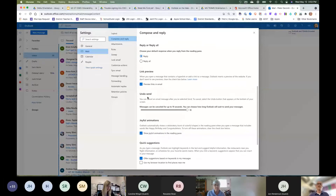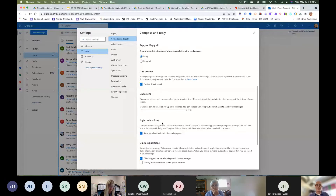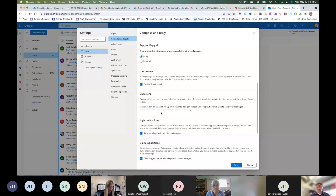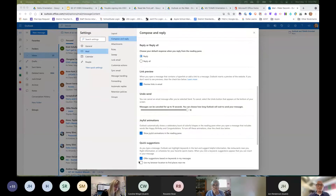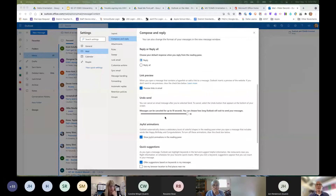Scrolling down, there's an 'Undo Send' option. You can set it from 5 to 10 seconds. When you hit send, a notification appears at the bottom — while it's showing, you can click Undo to pull the message back. It's not as powerful as First Class's unsend, but it gives you up to 10 seconds to catch a mistake before it goes out.